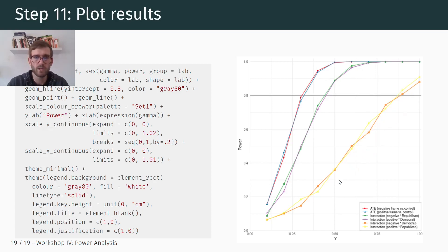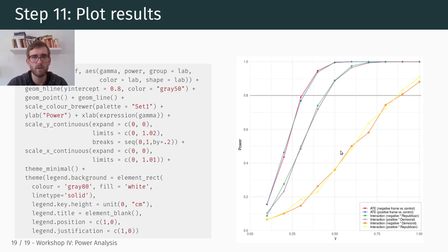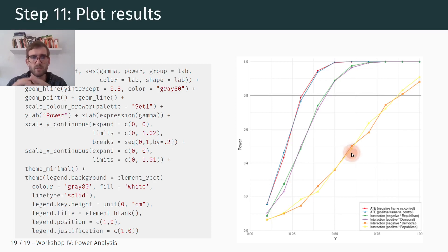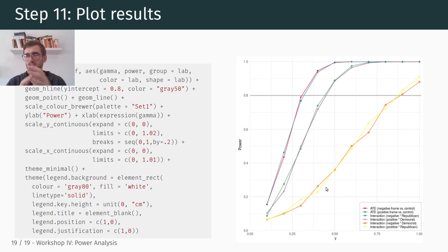When it comes to the ceiling effects — the cross-interaction for Democratic respondents and the negative frame and Republican respondents and the positive frame — power is much lower, and we would only be able to recover these effects for very large treatment effects. But on the plus side, these ceiling effects are ultimately not the main interest of our analysis, so we're quite fine with not being able to recover these interaction effects.